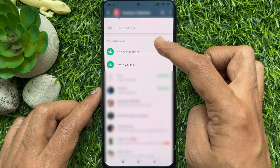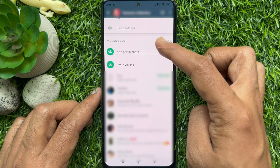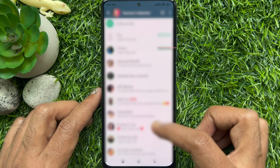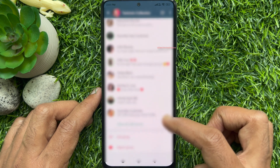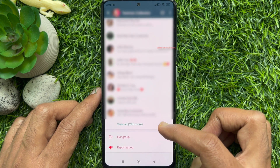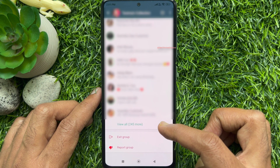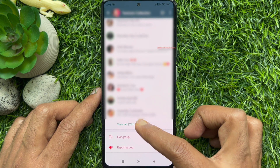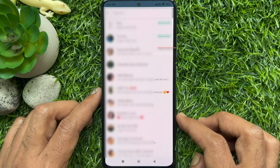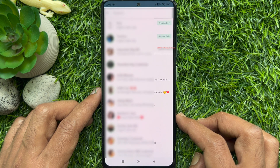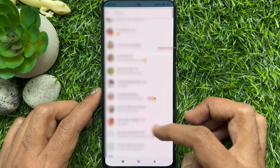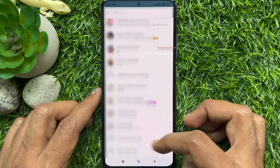Scroll all the way to the bottom of the list. If there are many participants, you should see a 'View All' option. Tap 'View All', then scroll down to the bottom of the complete list.